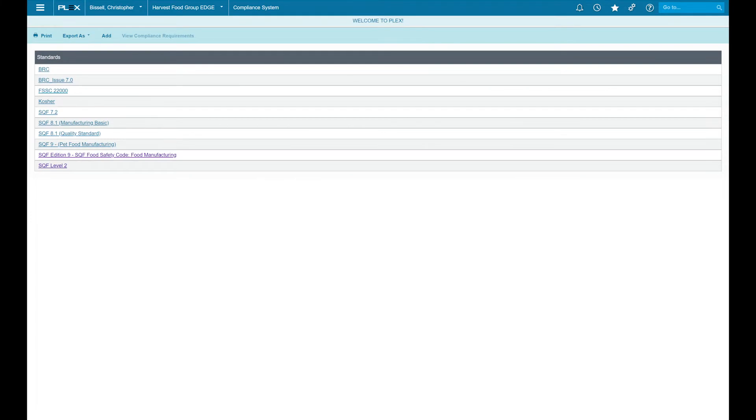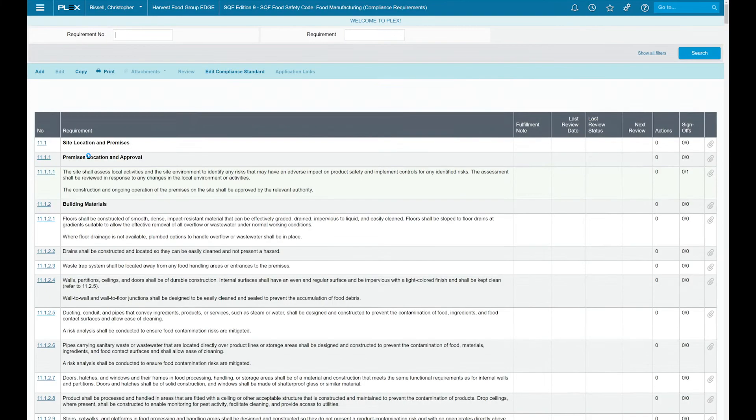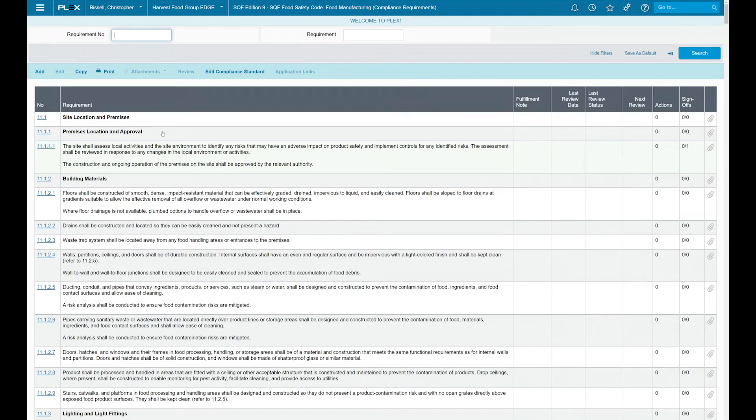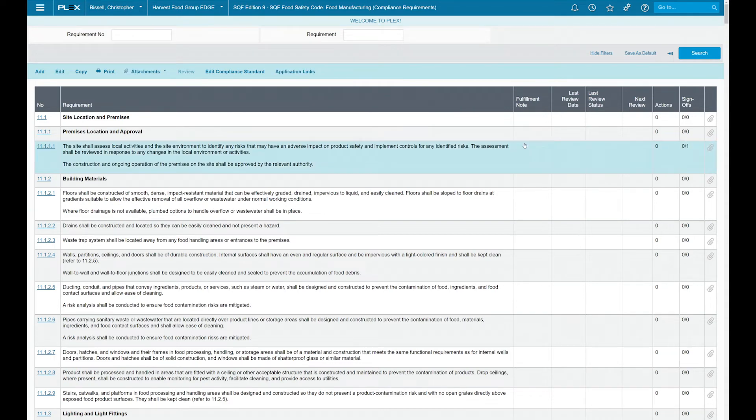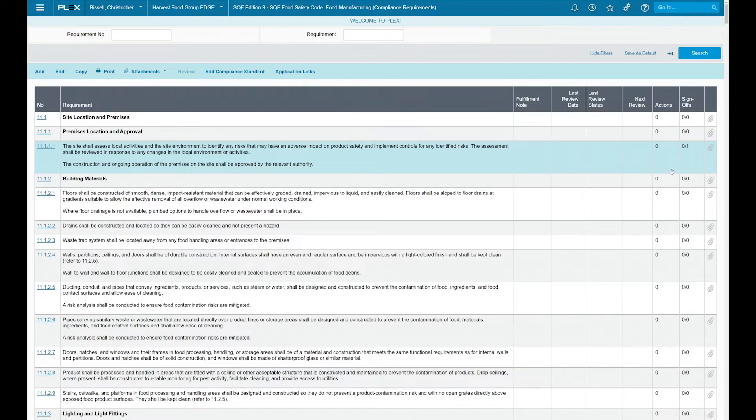We also will give you the capability to populate your compliance standards within Plex. Taking a look at the SQF edition 9 here, you can see that we have the full requirements built in with the capabilities to have audits and approvals associated along with the capability to associate any necessary documentation to show that auditor how you're in compliance.